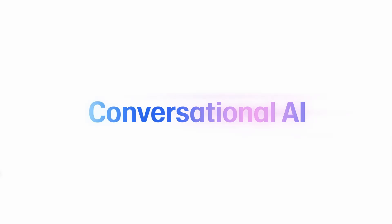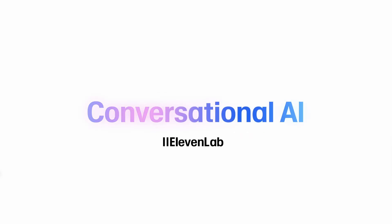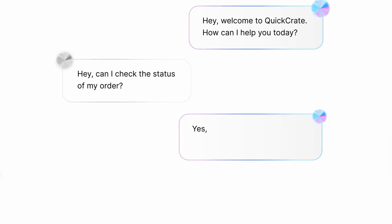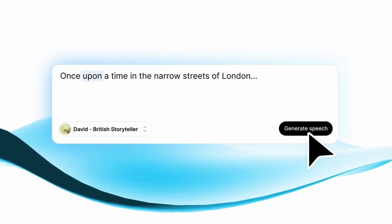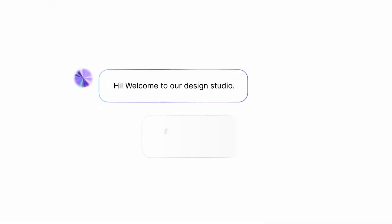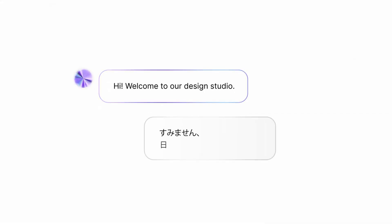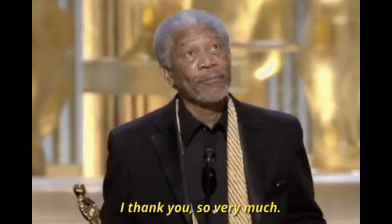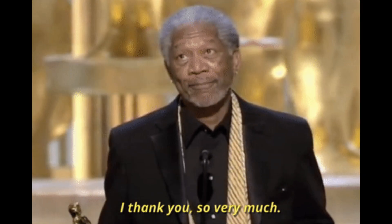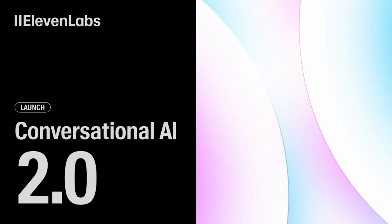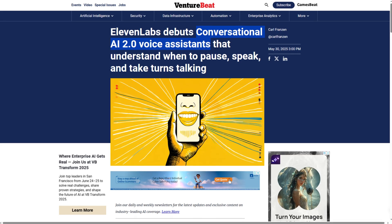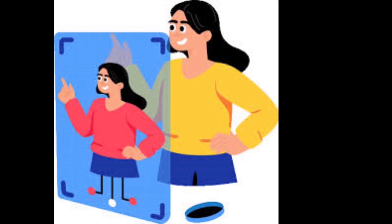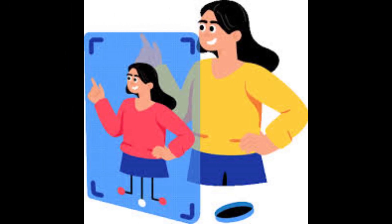What even is Eleven Labs? It's basically your voice assistant on steroids. You can generate voiceovers using text, clone your own voice, make multilingual narration, and even prank your friends by sounding like Morgan Freeman. It's a full-blown AI voice platform, and after this update, it's starting to feel like your digital twin with a better personality.